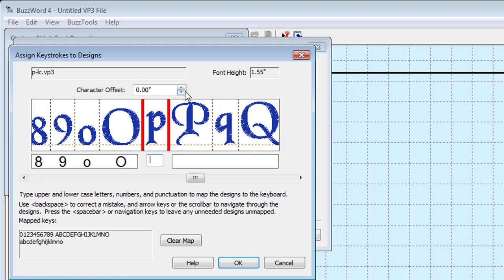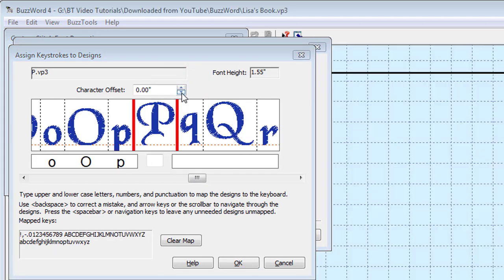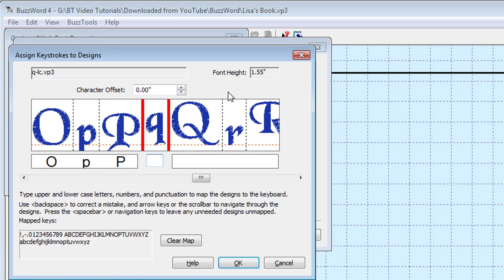Continue to map each character in the displayed font. You may use the left and right arrow keys on your keyboard to shift the display in either direction.